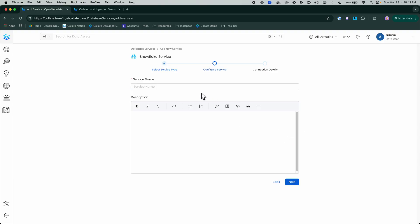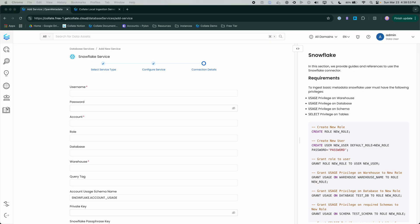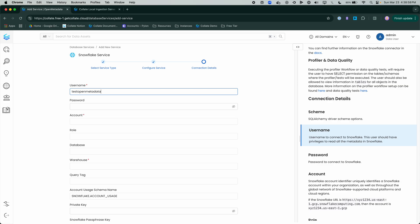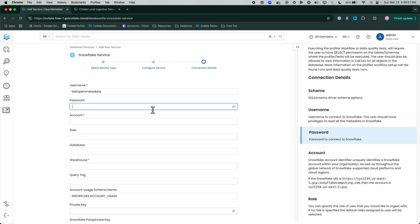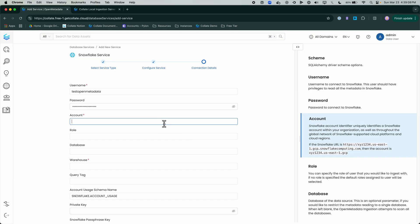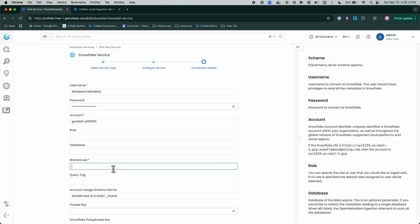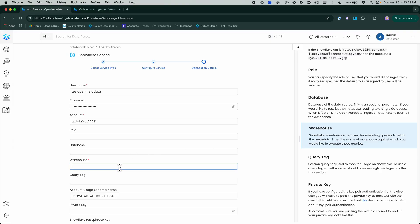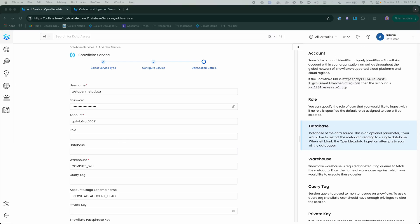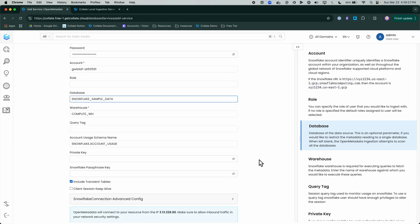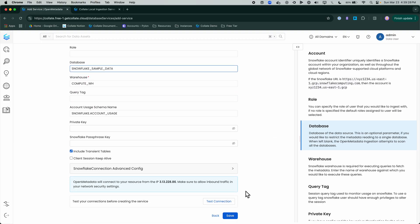Next, free tier. I input my username, my password, my account, my warehouse, and my database.